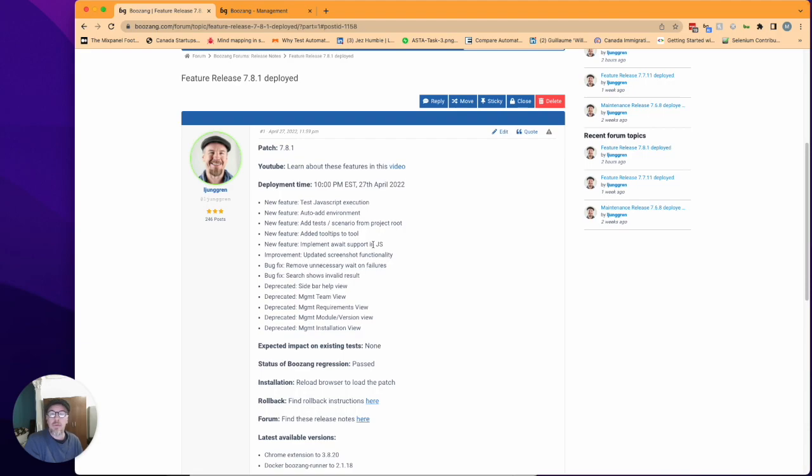We updated the screenshot functionality so now it should be easier for you in your CI logs to capture screenshots and get the relevant part for a failure.